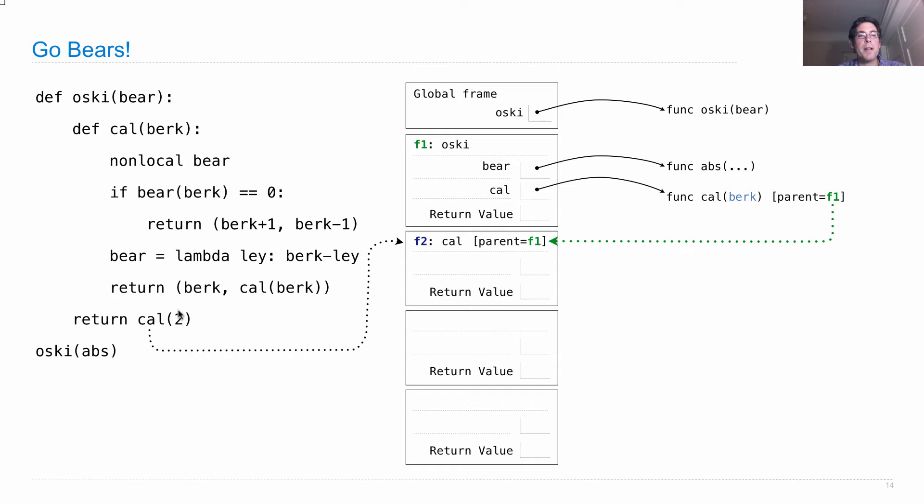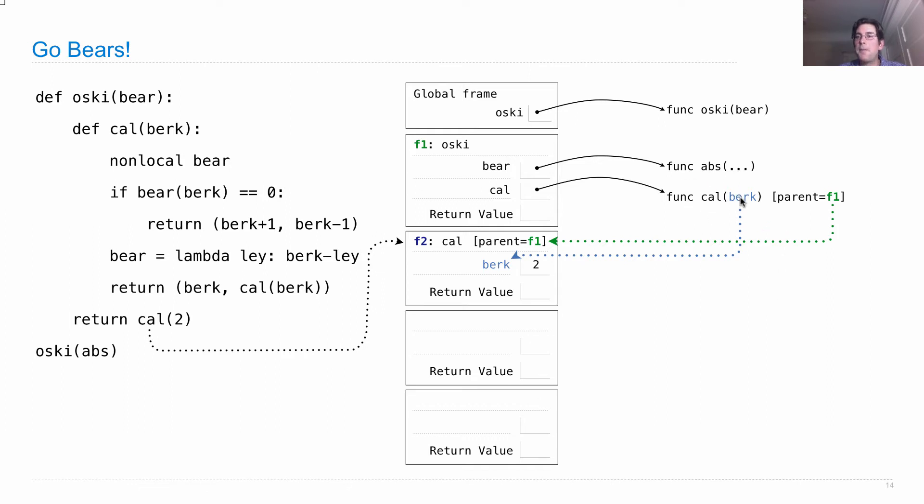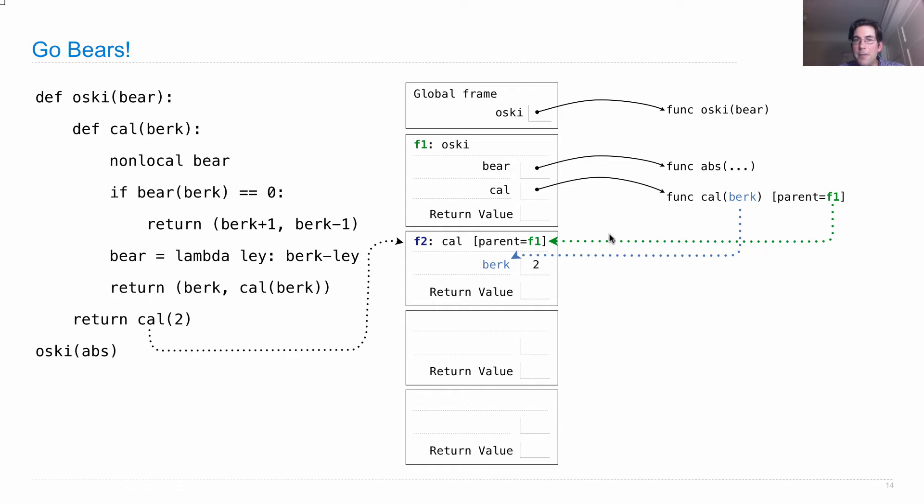So cal is this function which has a formal parameter berk, which we're going to bind to the argument that we passed in. And why do we know that we're binding berk? Well, whatever function you're calling, you can always just look at the formal parameter along with the parent in order to fill in all of these parts. We could even look at the intrinsic name to figure out what to write right there.